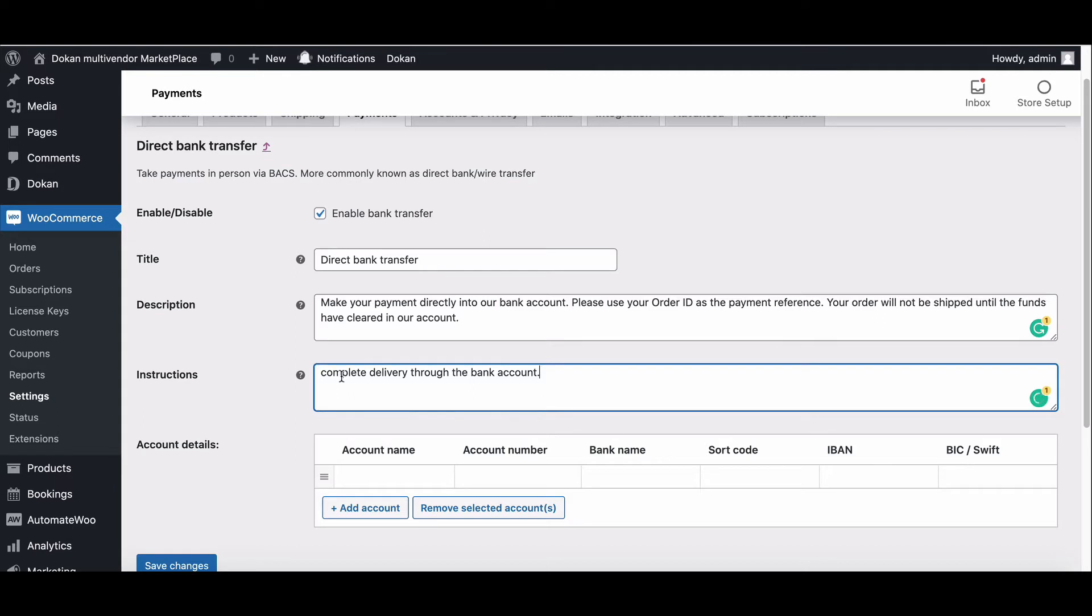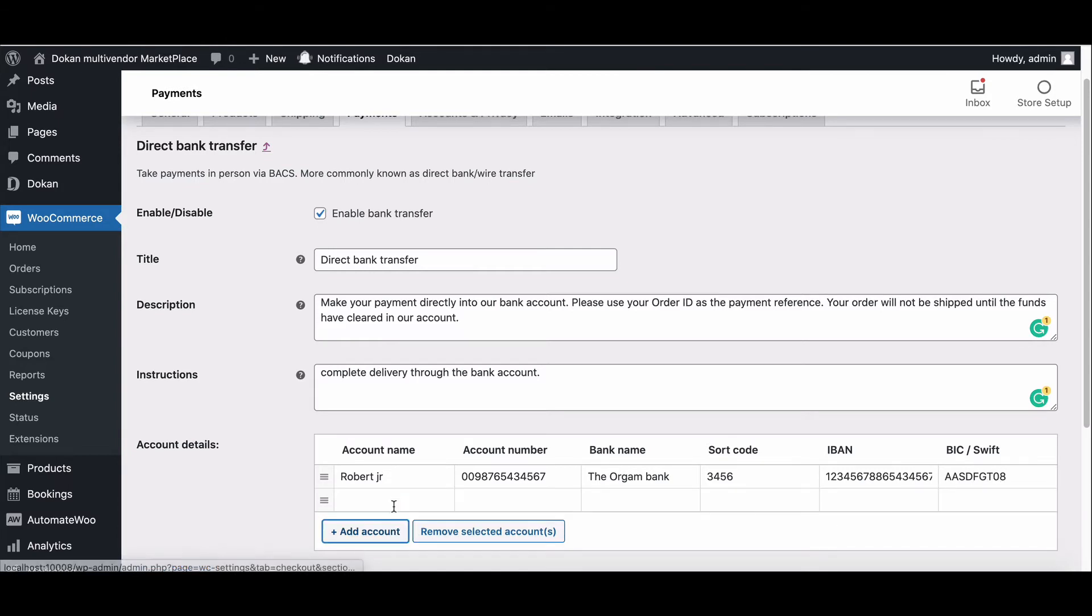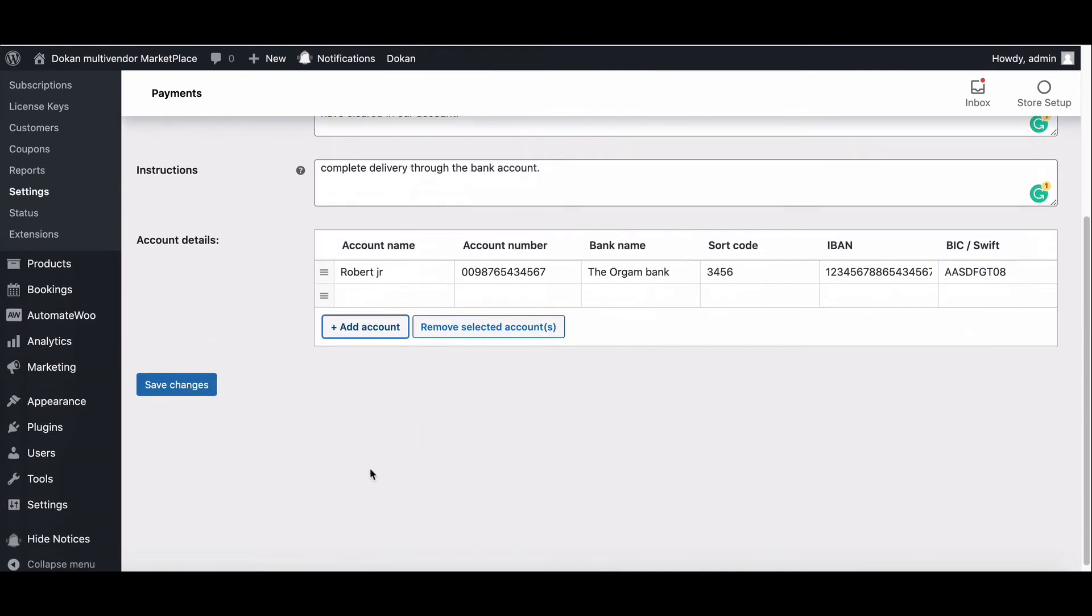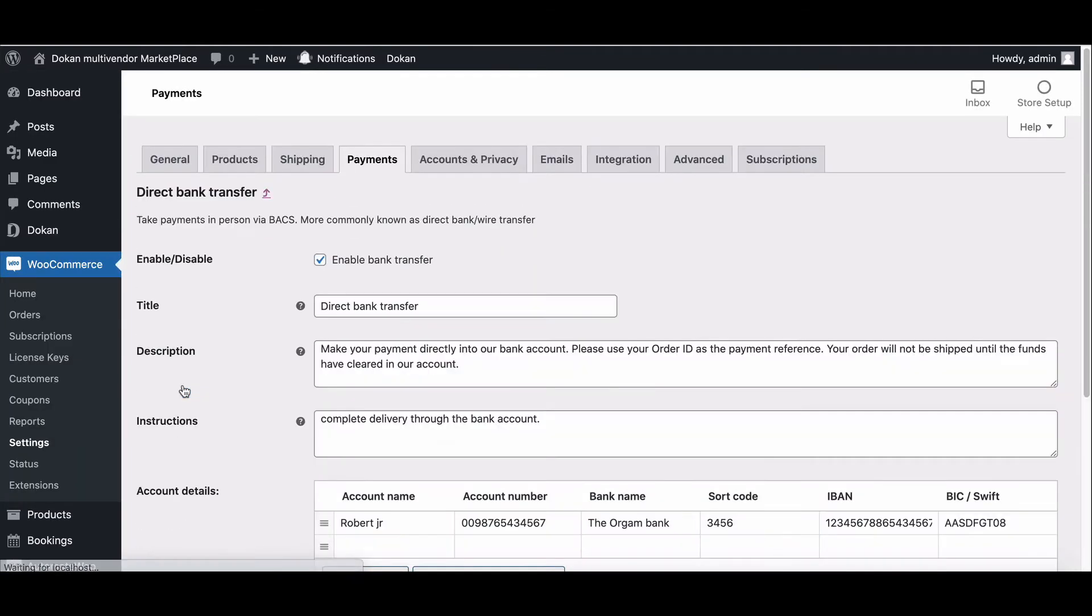You can also add instructions to explain how to make payments to your bank account. Now enter account name, number, bank name, routing number, IBAN, and SWIFT numbers. Customers will see these details on the order received page and in the order emails after checkout. Now hit the Save button. Your direct bank transfer setup has been done successfully.